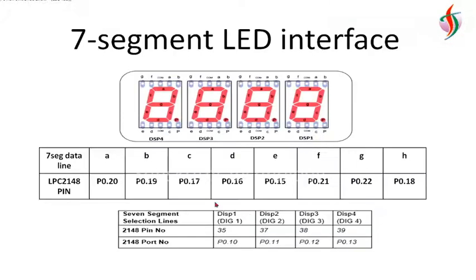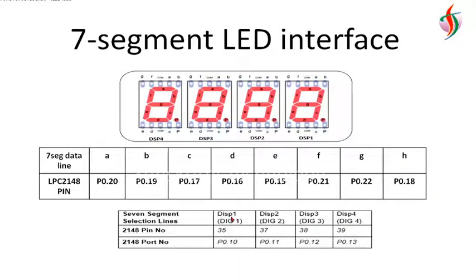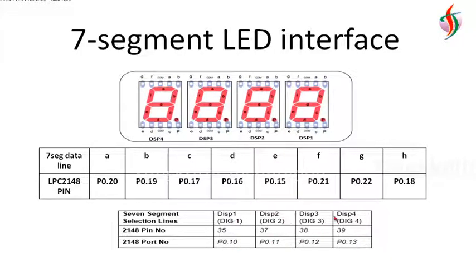We need the pin connections. A is connected to P0.20, B is P0.19. We can see here display 1, display 2, display 3, and display 4 coming from P0.10 to P0.13.